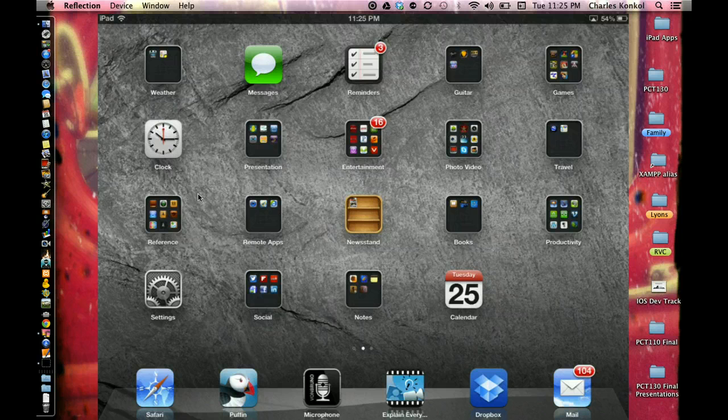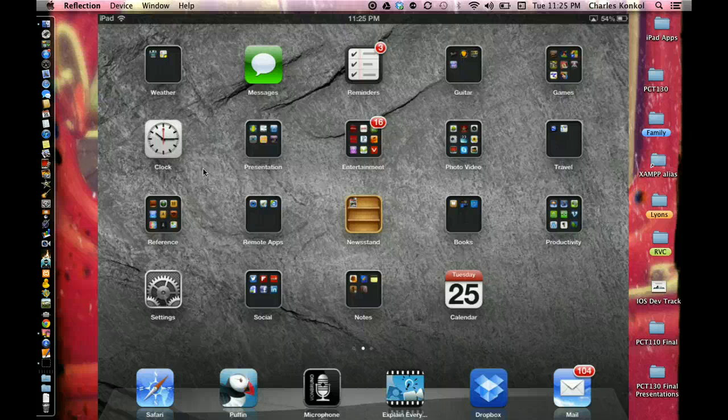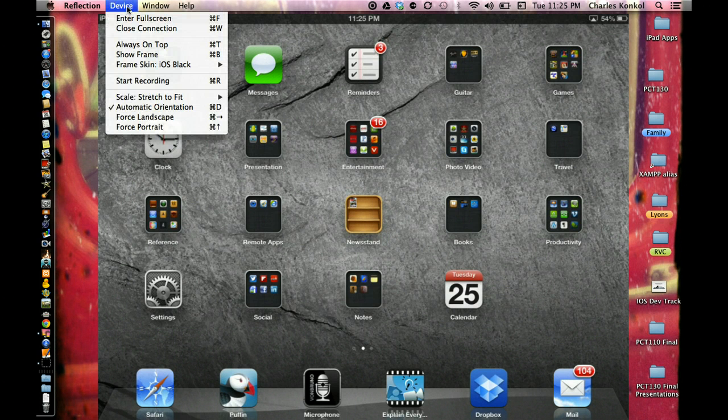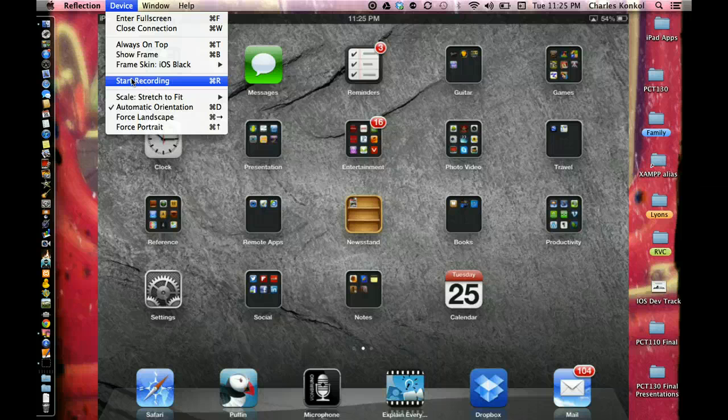Reflection app is also available on a Windows platform and it does basically the same thing. One of the things Reflection has in it is the ability to record. It's only going to record the video and audio sent from your iPad or iPhone device.